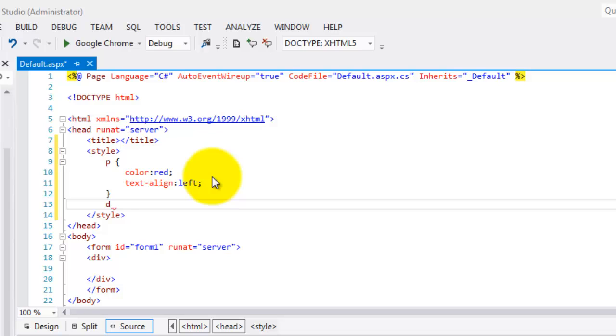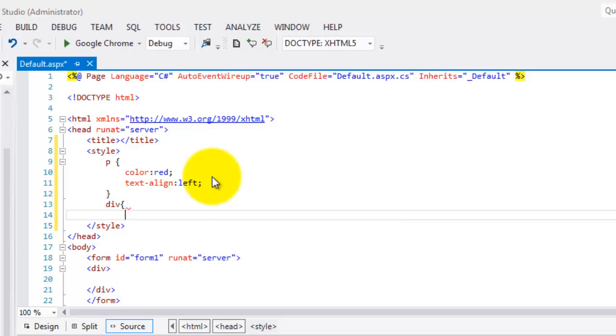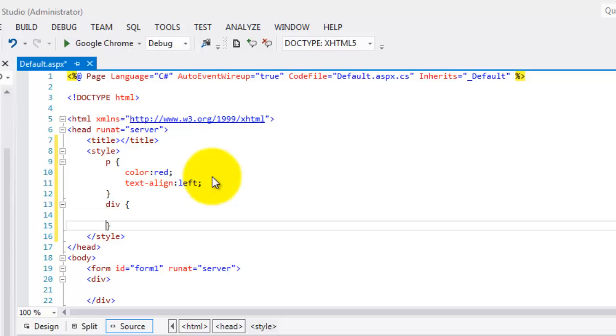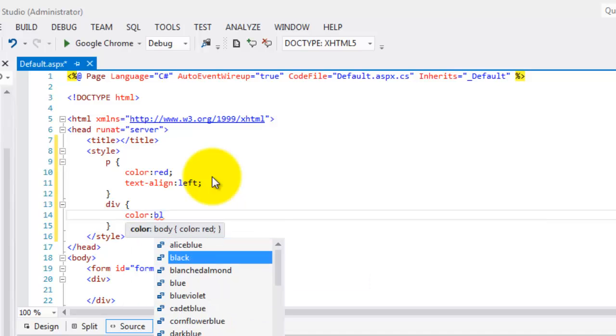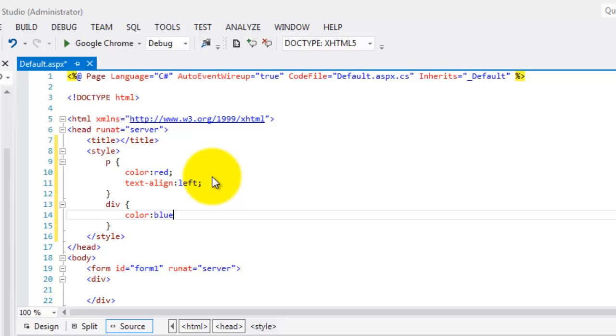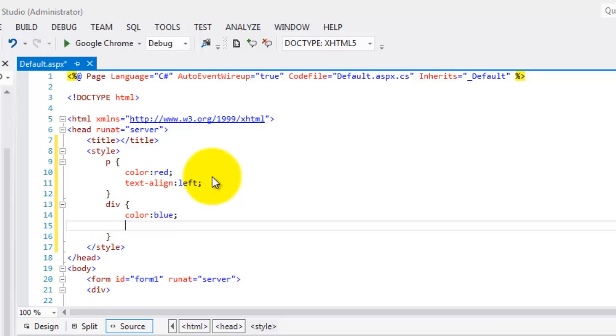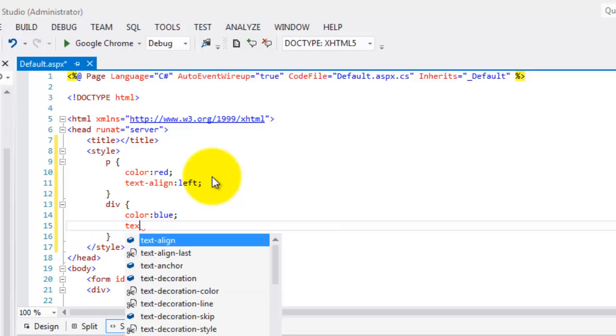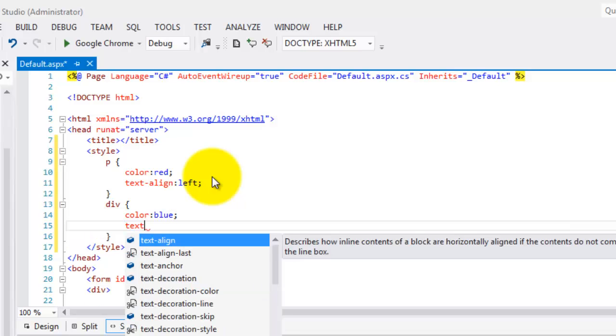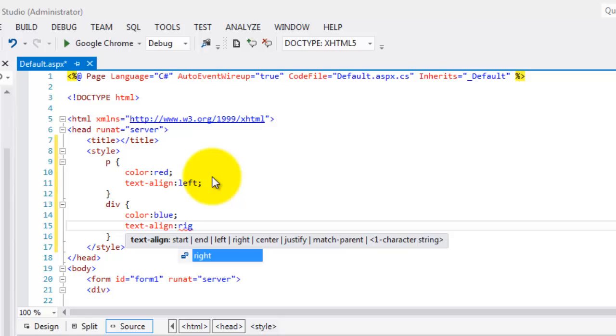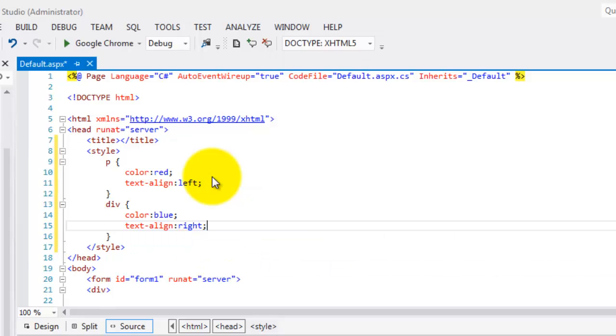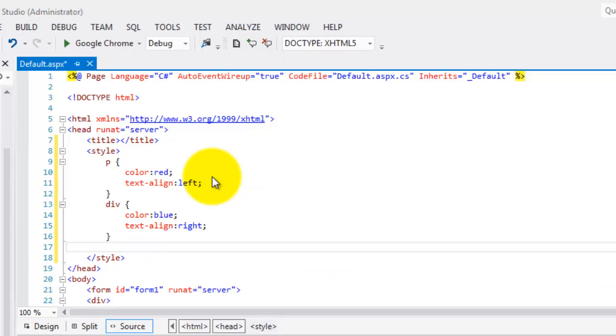That is already our rule for P. Now, for Div, the same brace, close brace. And inside the braces, we will change the color to blue. And the text align is right.